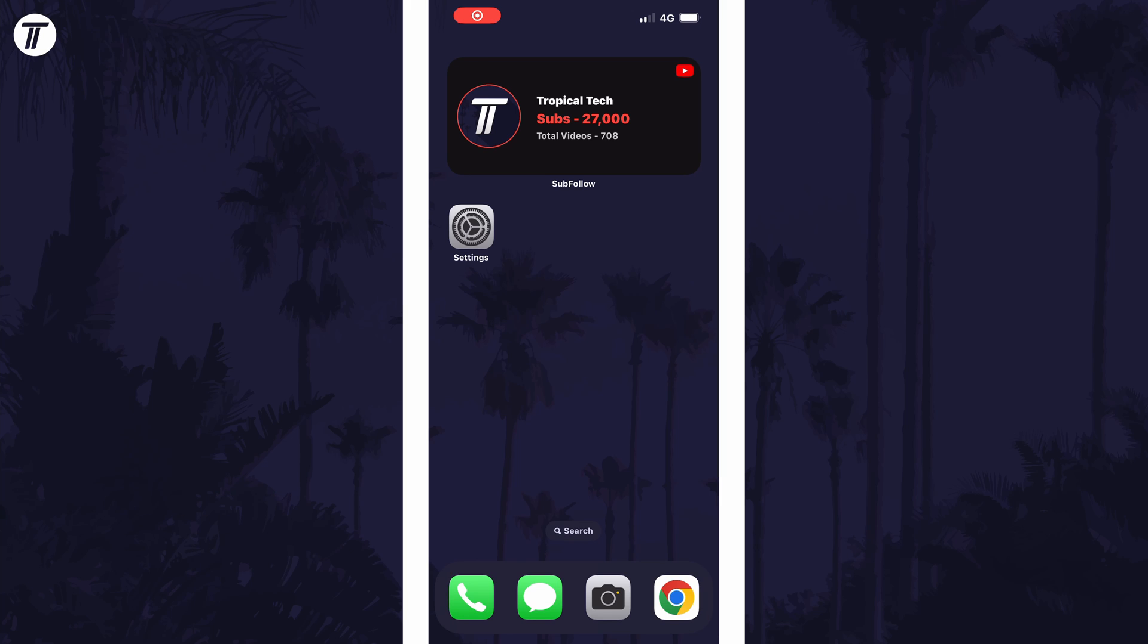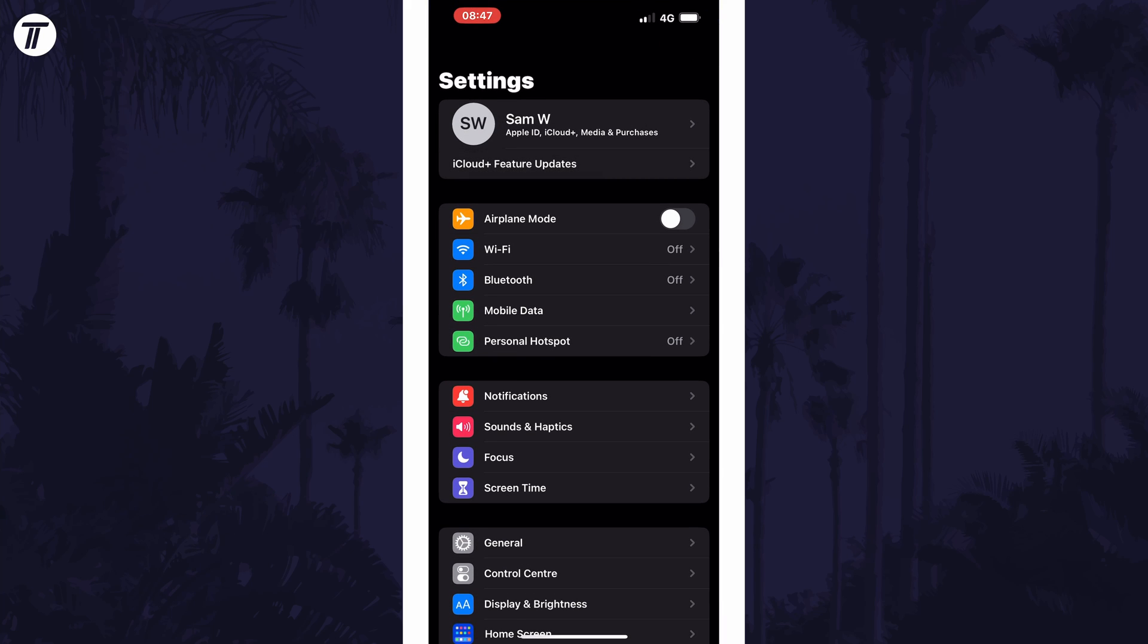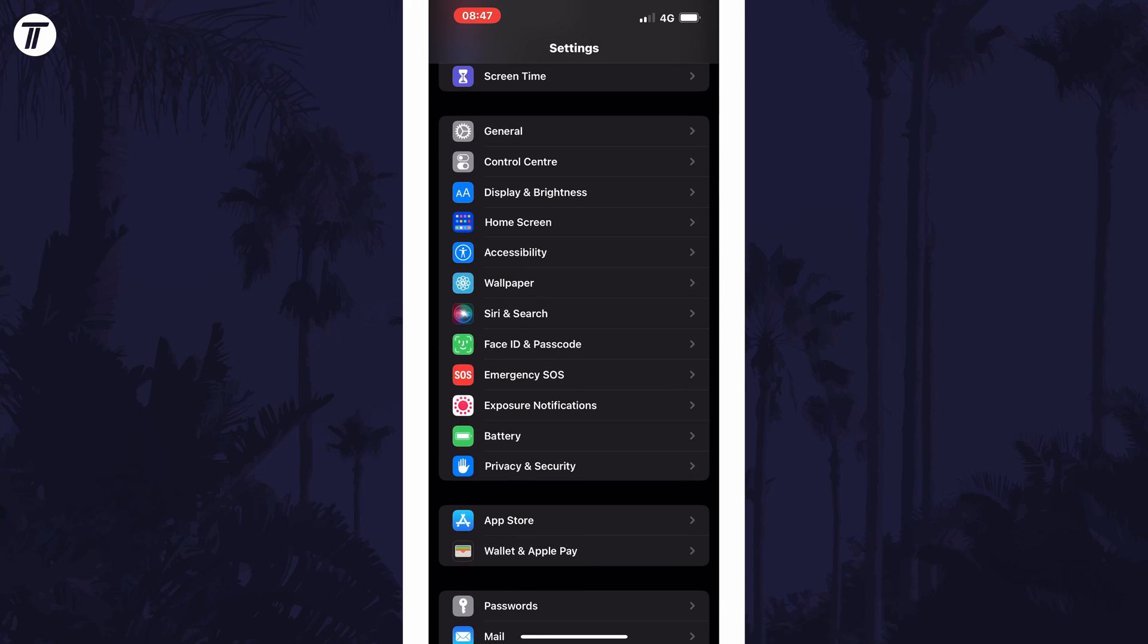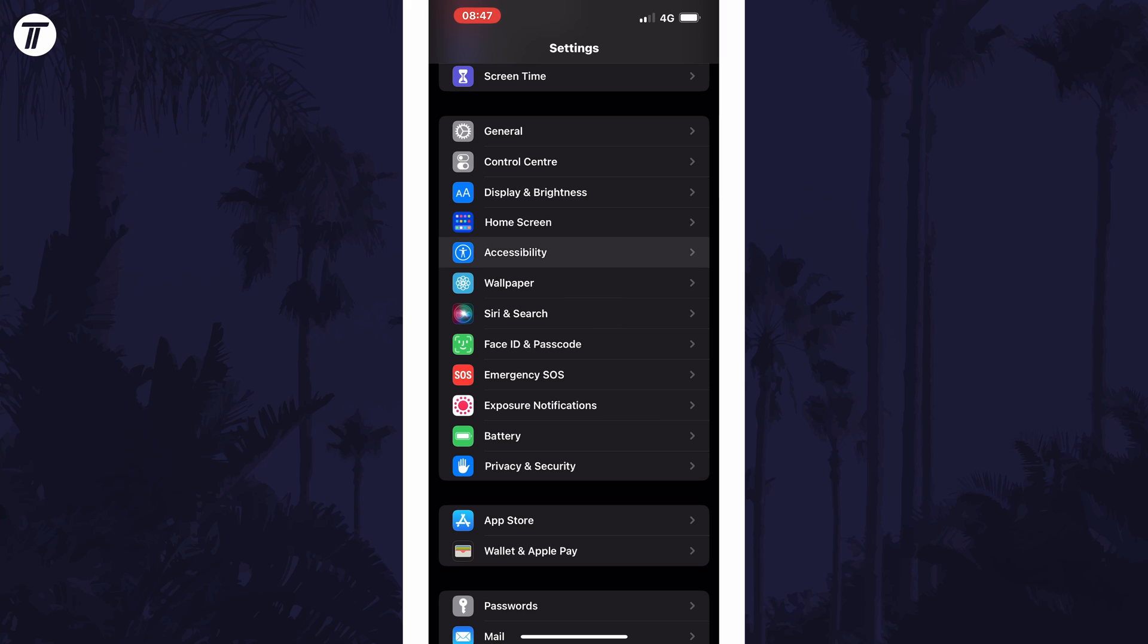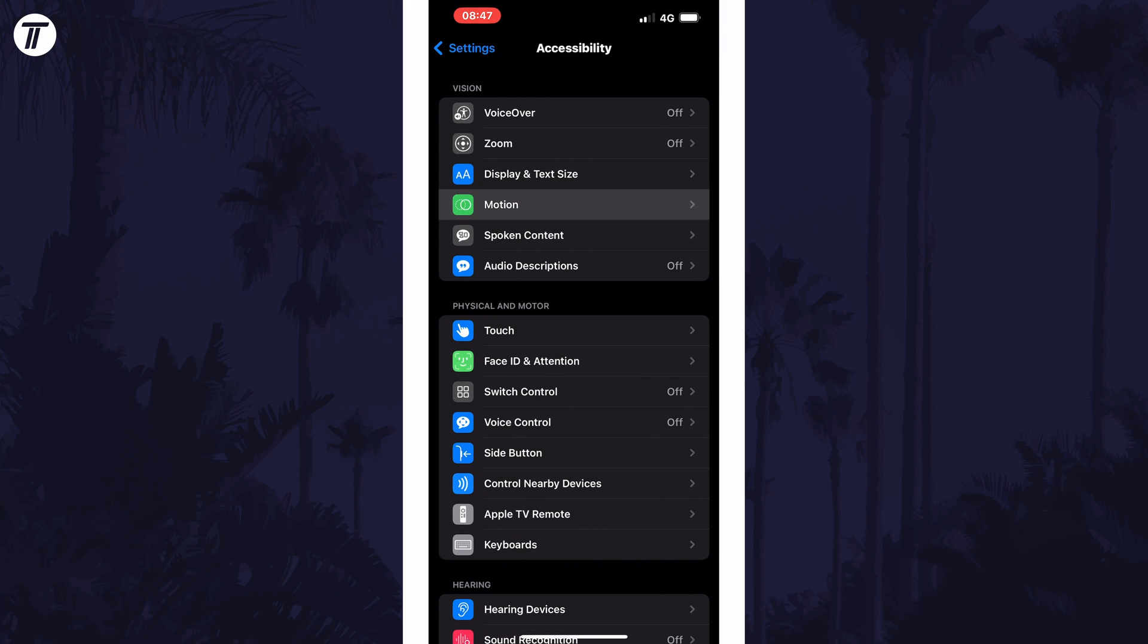To disable motion effects, open the Settings app first and then scroll down and select Accessibility from the list. Within here, choose Motion.